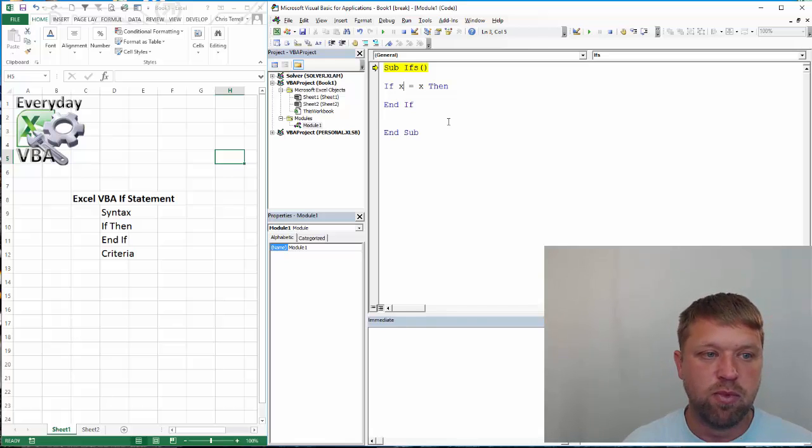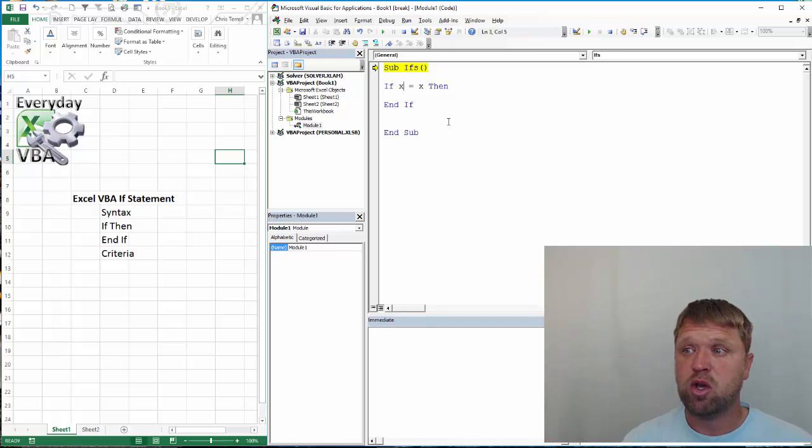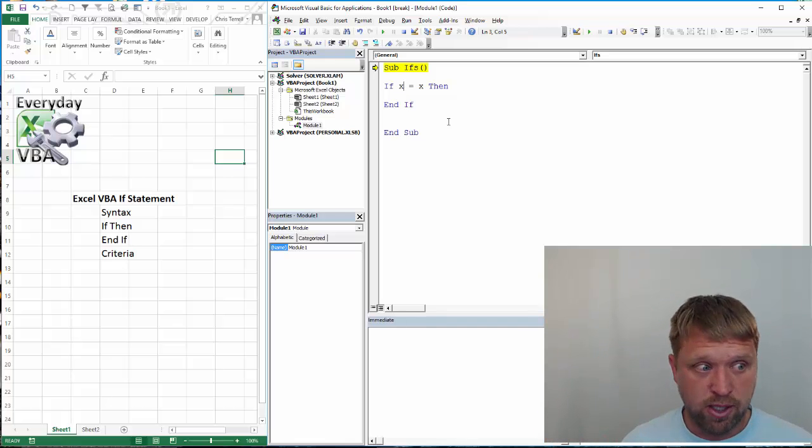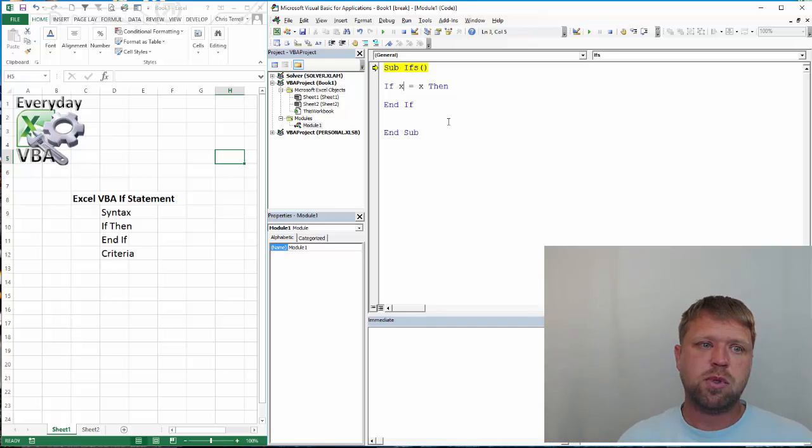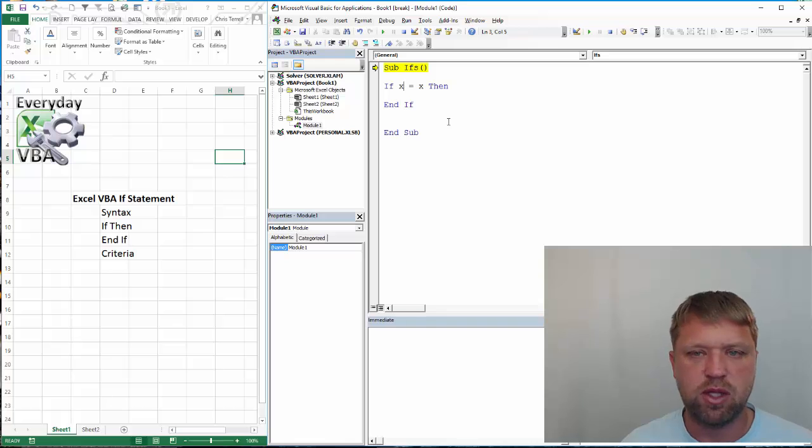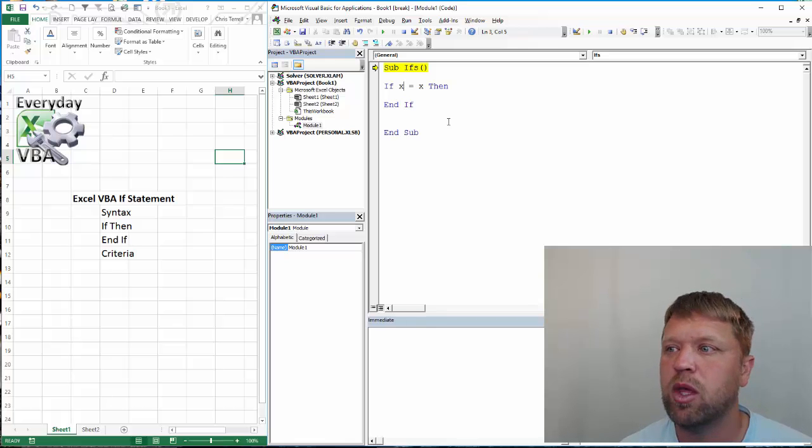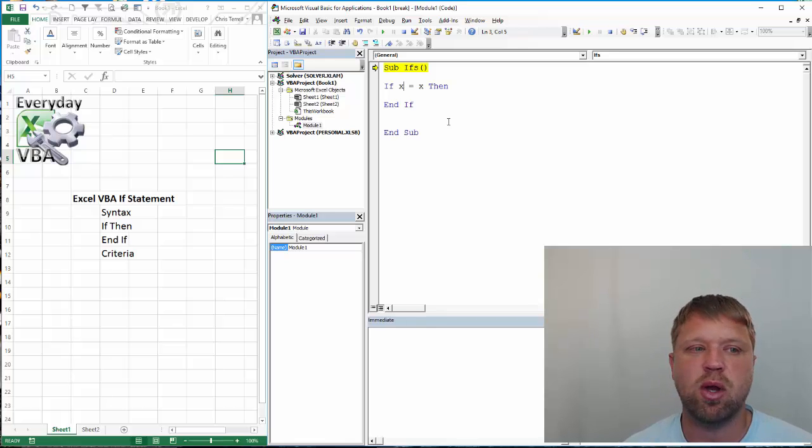So, that is your basic syntax: if your criteria, then, in the same line, and then you have to have an end if.